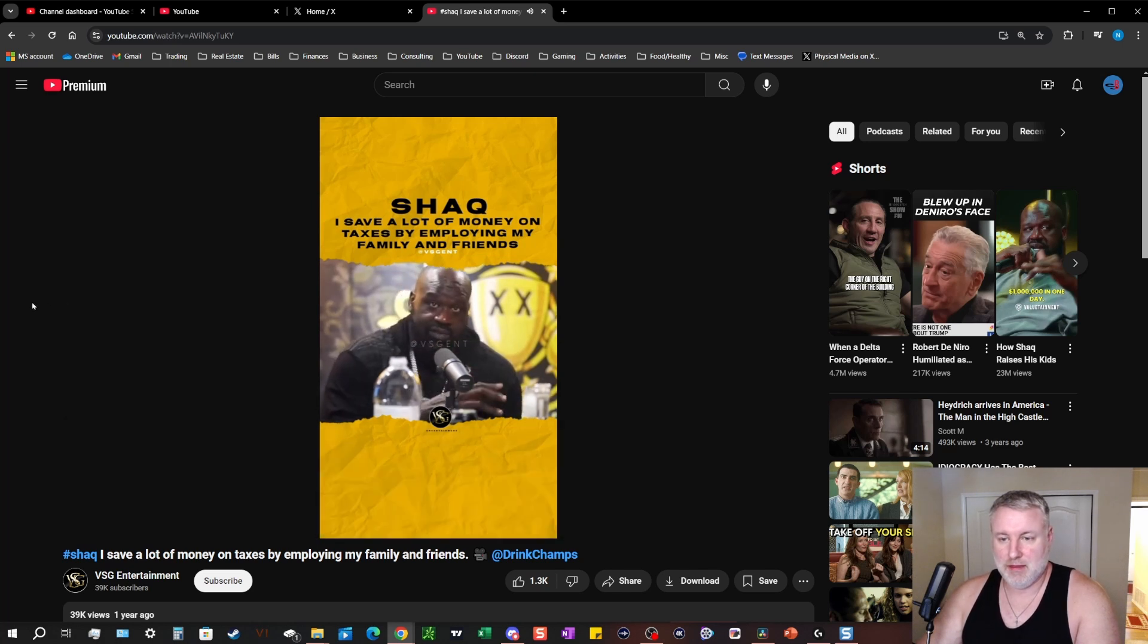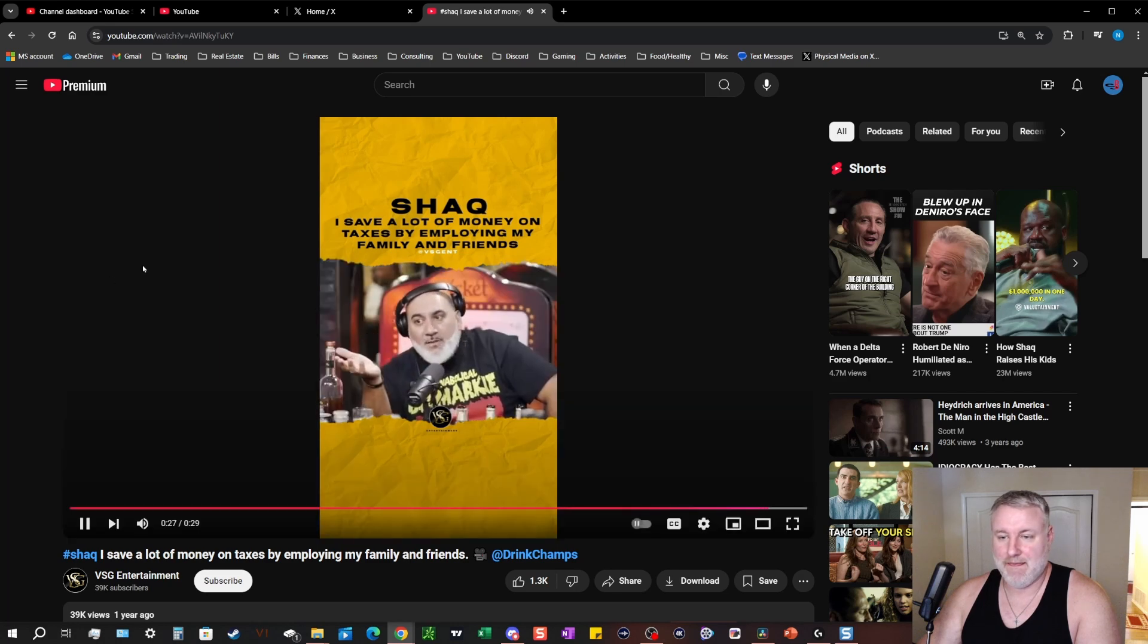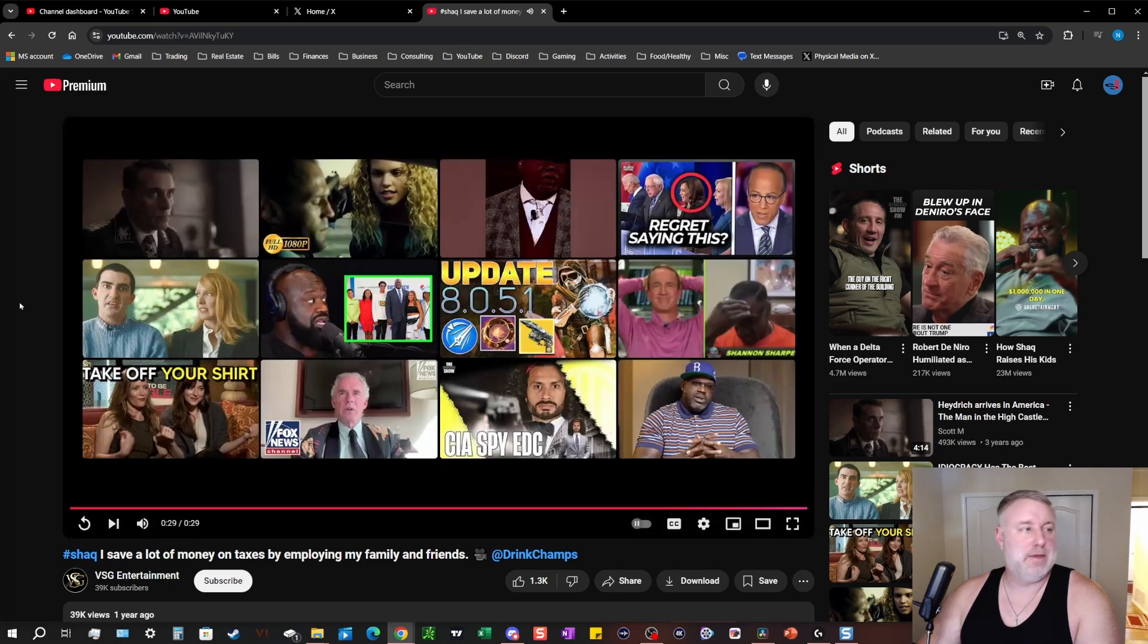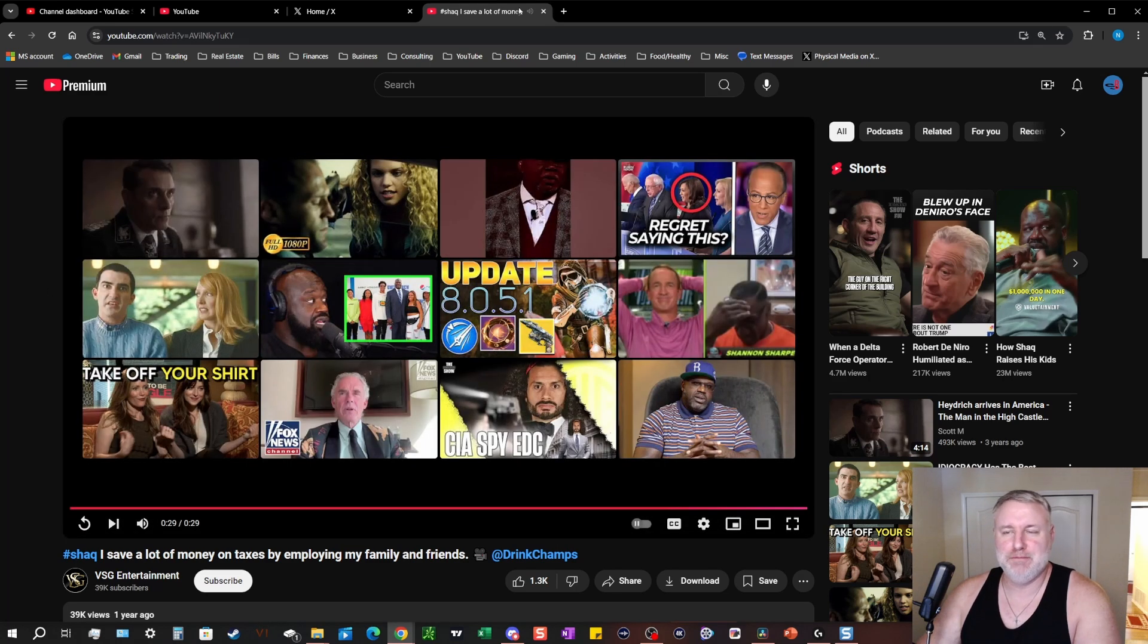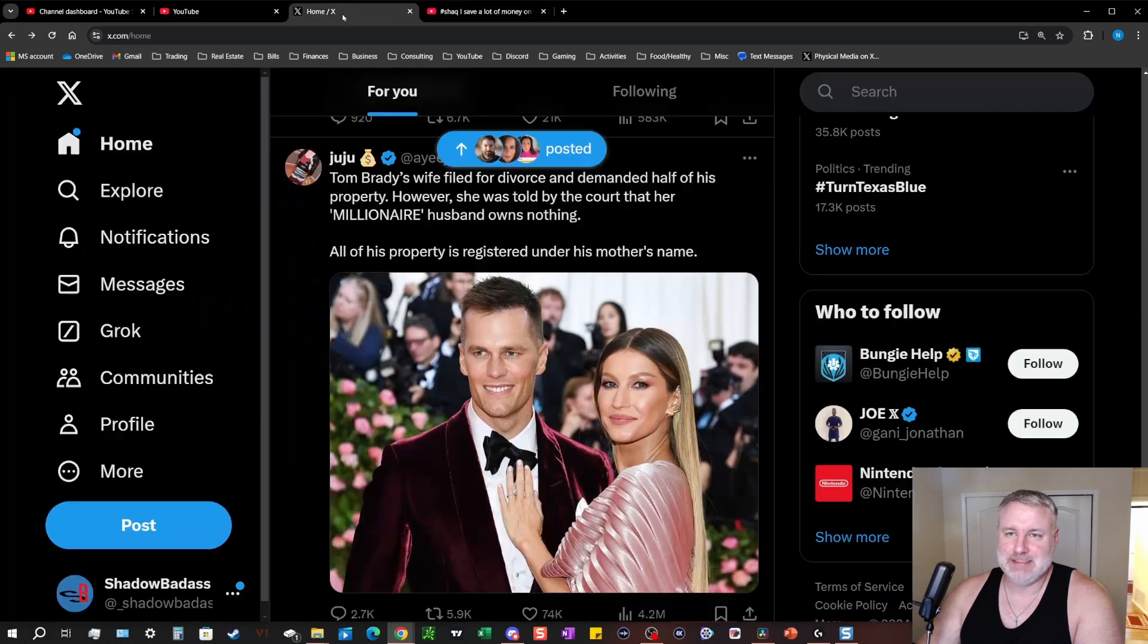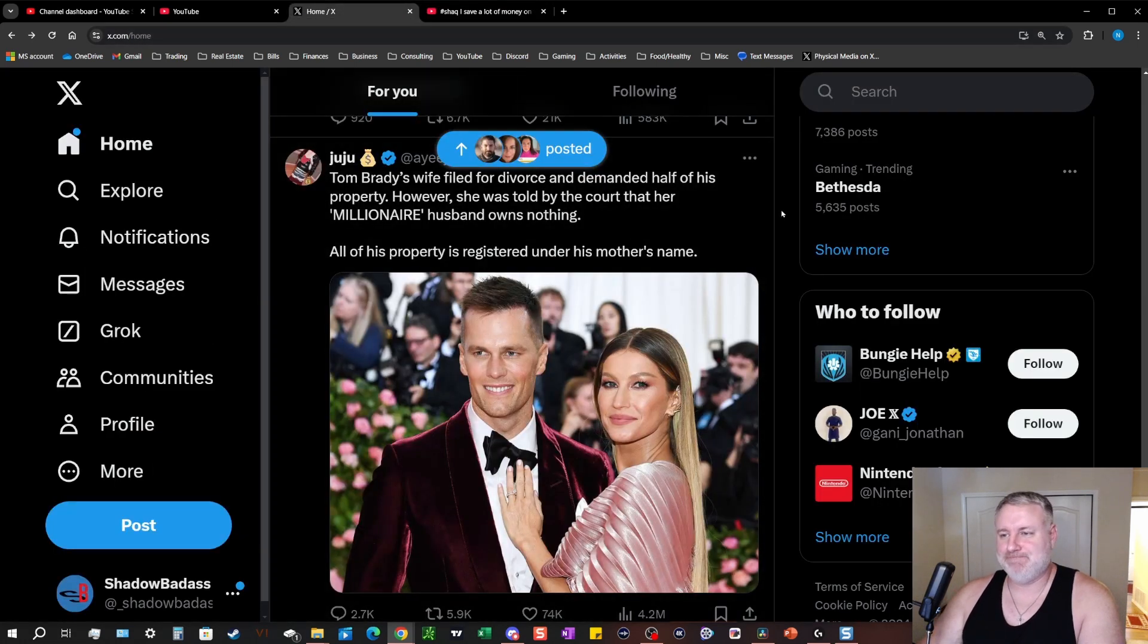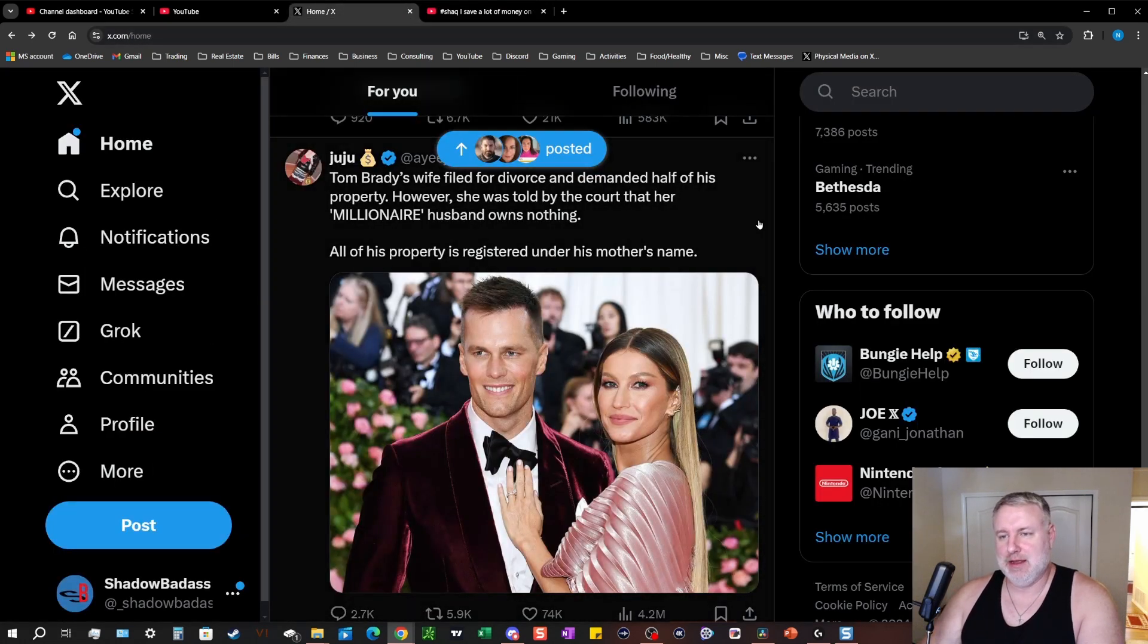I got him an office and got him a car because instead of giving it to the IRS, you're giving it to your family. You can write it off. Boom, boom. That's what you do, man. Smart, smart.